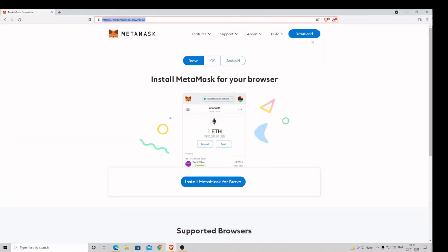Hey guys, welcome back to Crown Geek. This is Shabazz. In this quick video, I will explain how you can install the MetaMask extension for your Brave browser. First, you need to open your Brave browser. There will be a link in the description. You need to copy the link and paste it into your Brave browser.